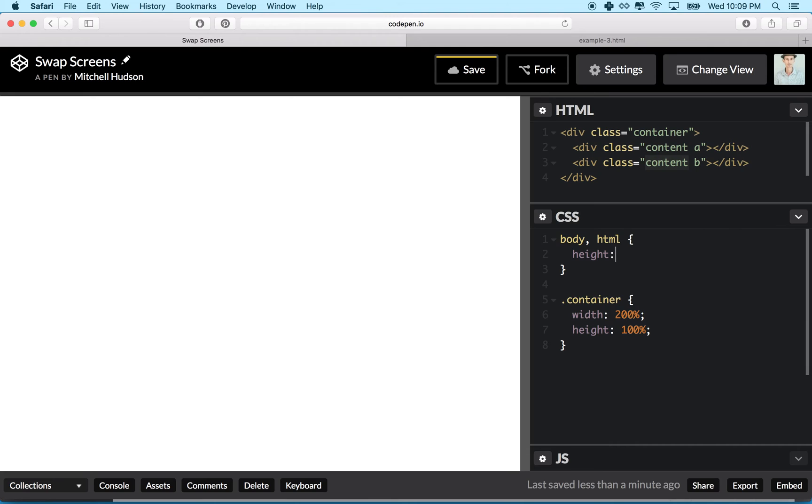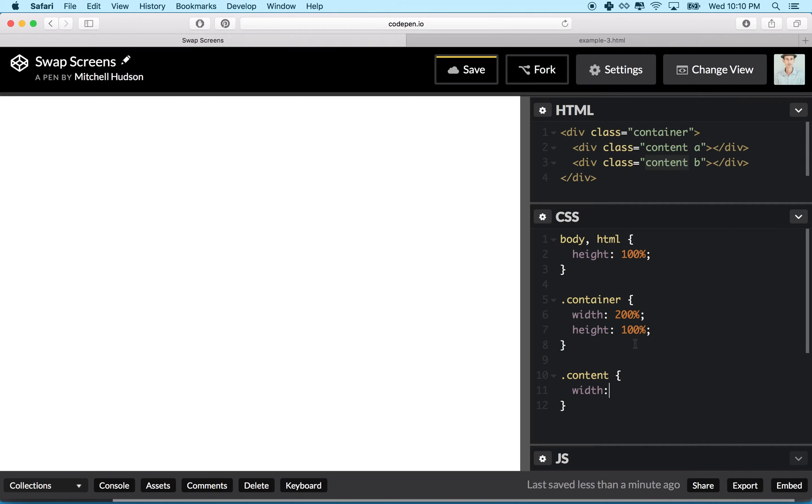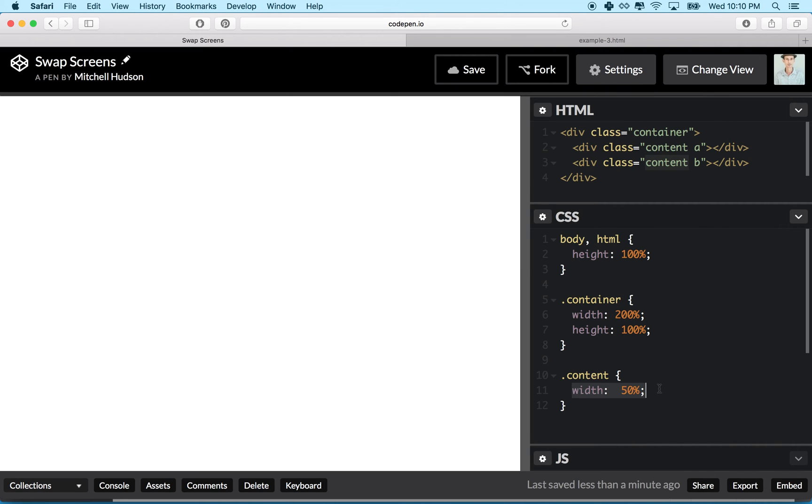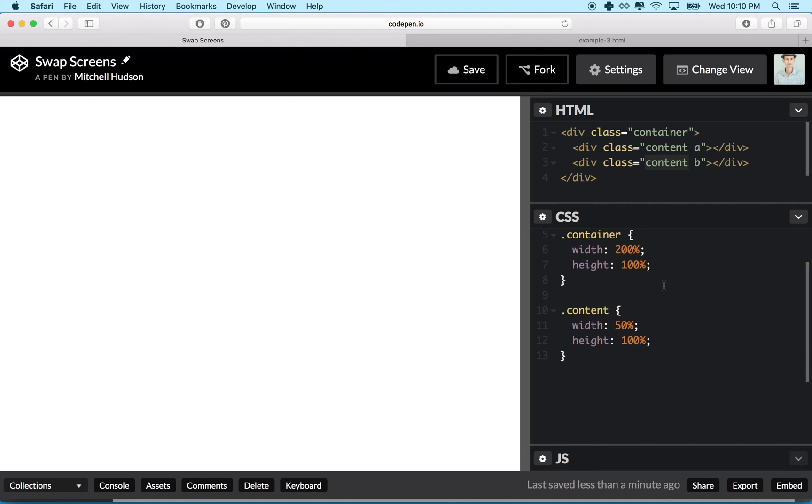That's working pretty good. Now we want the content to fill up this container and put two boxes side by side. We'll say content, which is both of these guys A and B, you are going to have a width of 50 percent. Since this is 200 percent of the window, 50 percent of that 200 percent is 100 percent. Then we'll say height 100 percent.